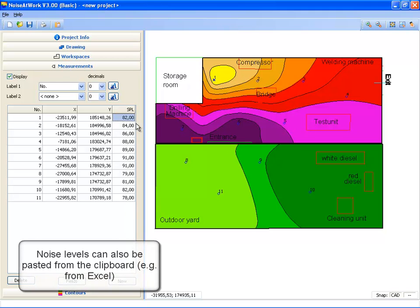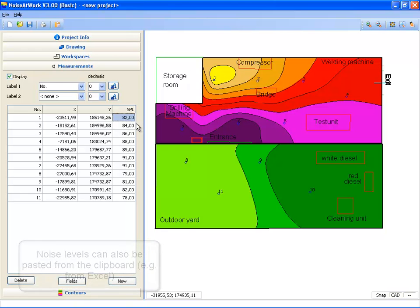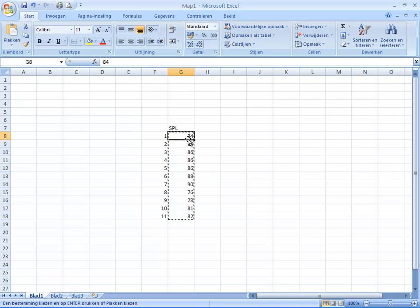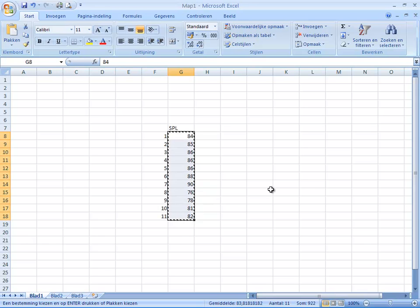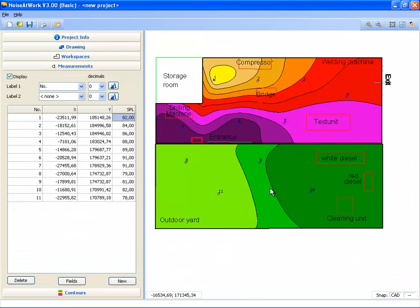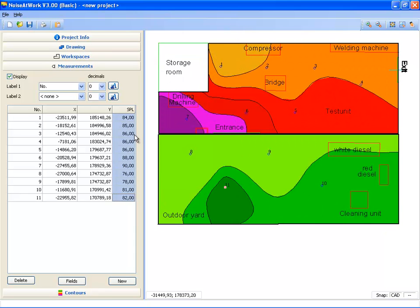Instead of typing in the noise levels manually, I can also copy and paste the noise levels from Excel. I switch over to Excel, I select the noise levels, Ctrl-C, switch back to Noise at Work, select the first measurement, say Ctrl-V, and I have pasted this column of values into Noise at Work, and automatically my noise contours are shown.